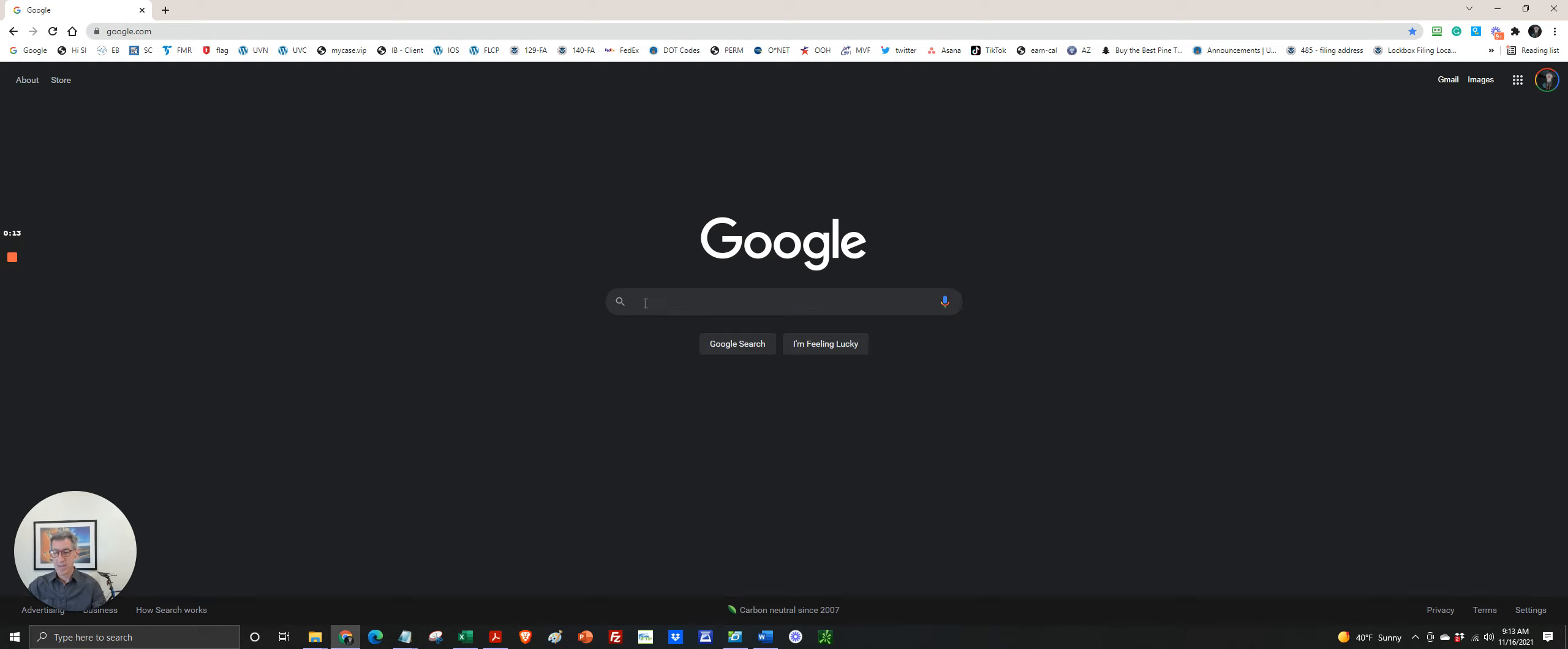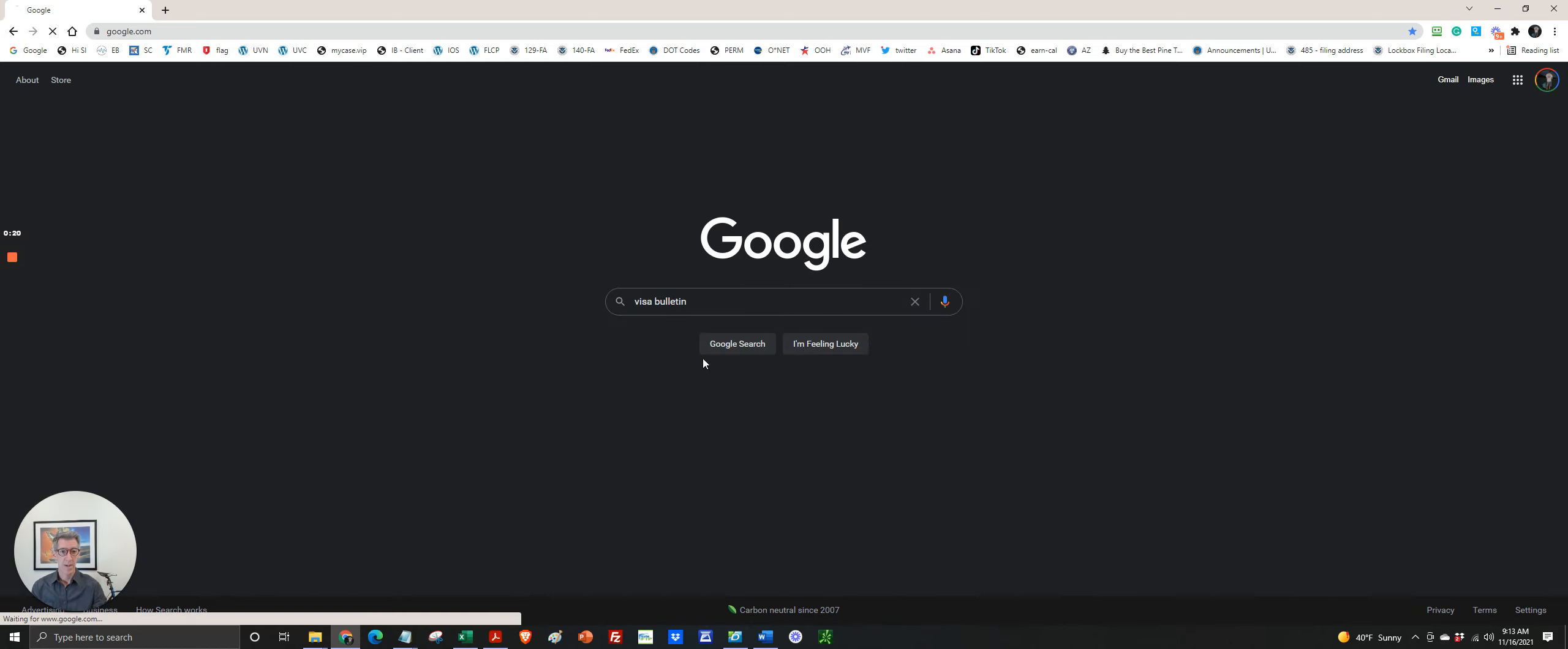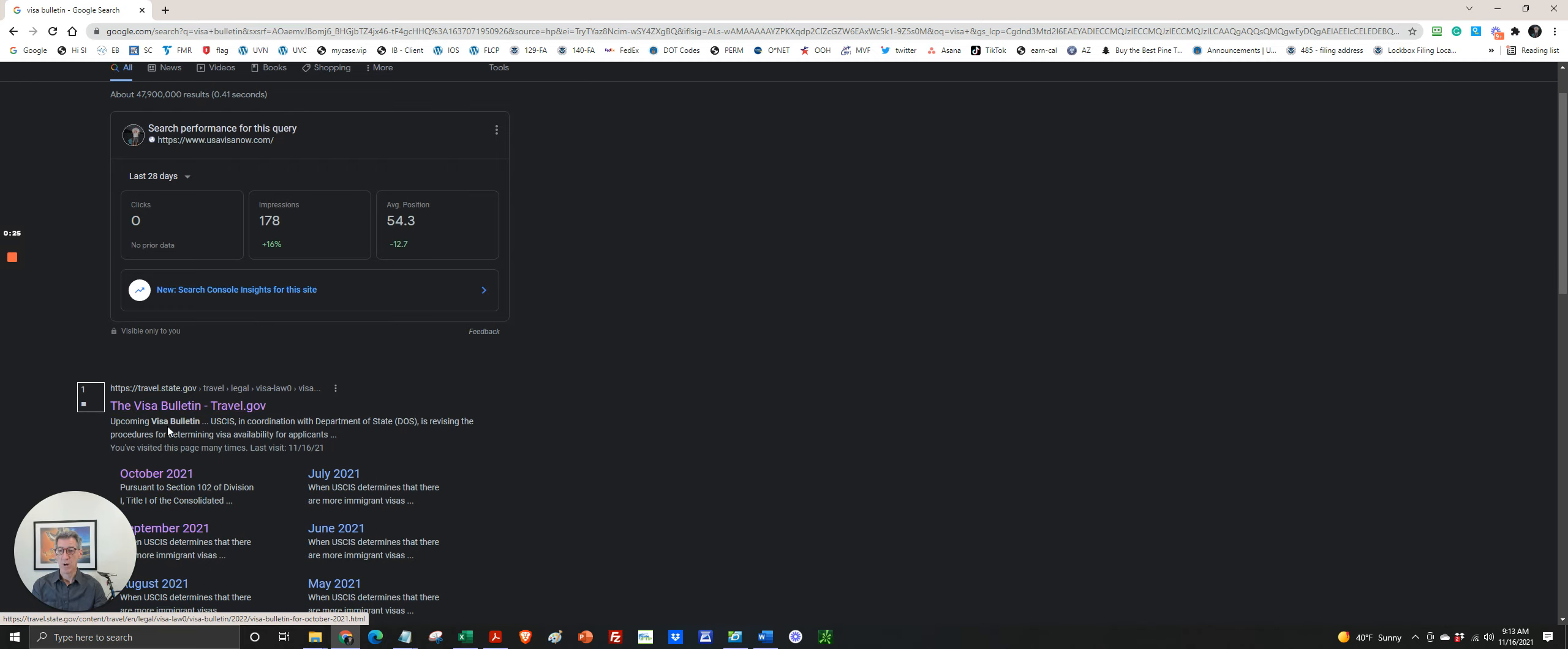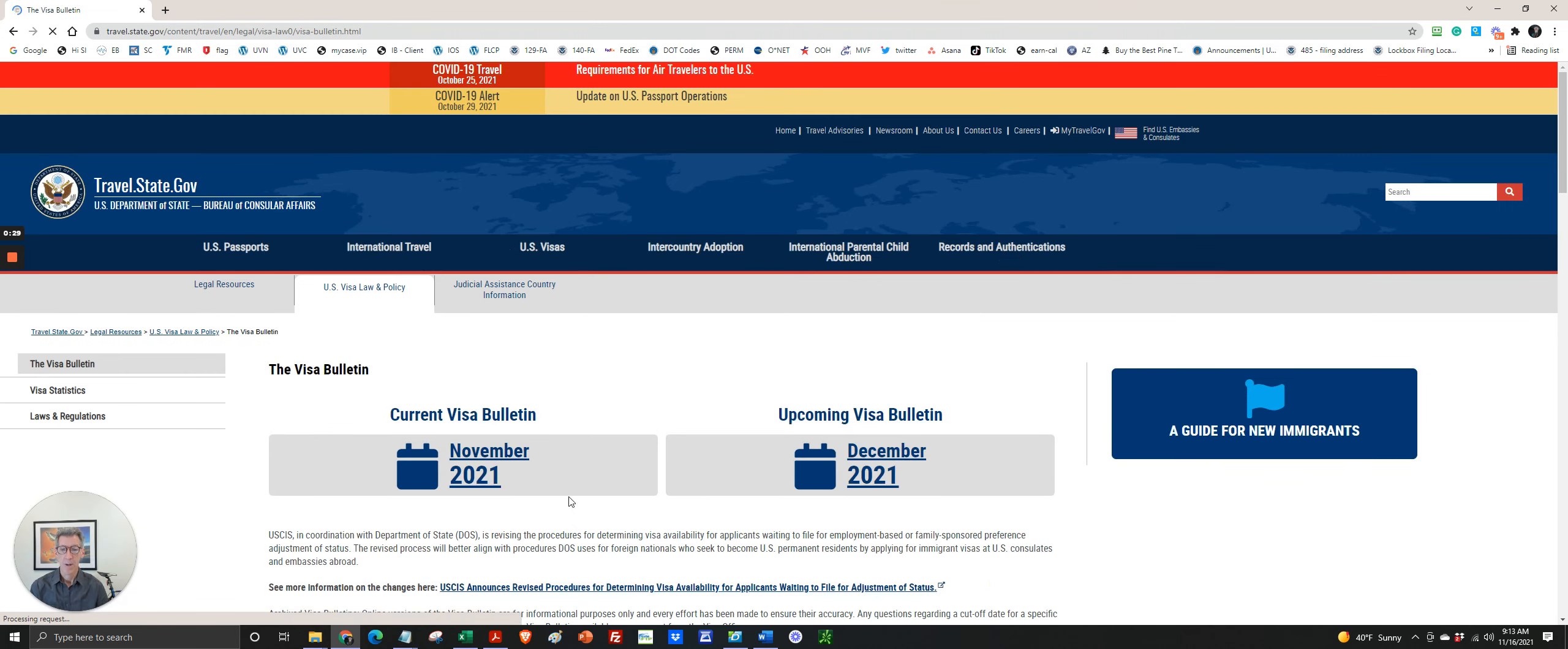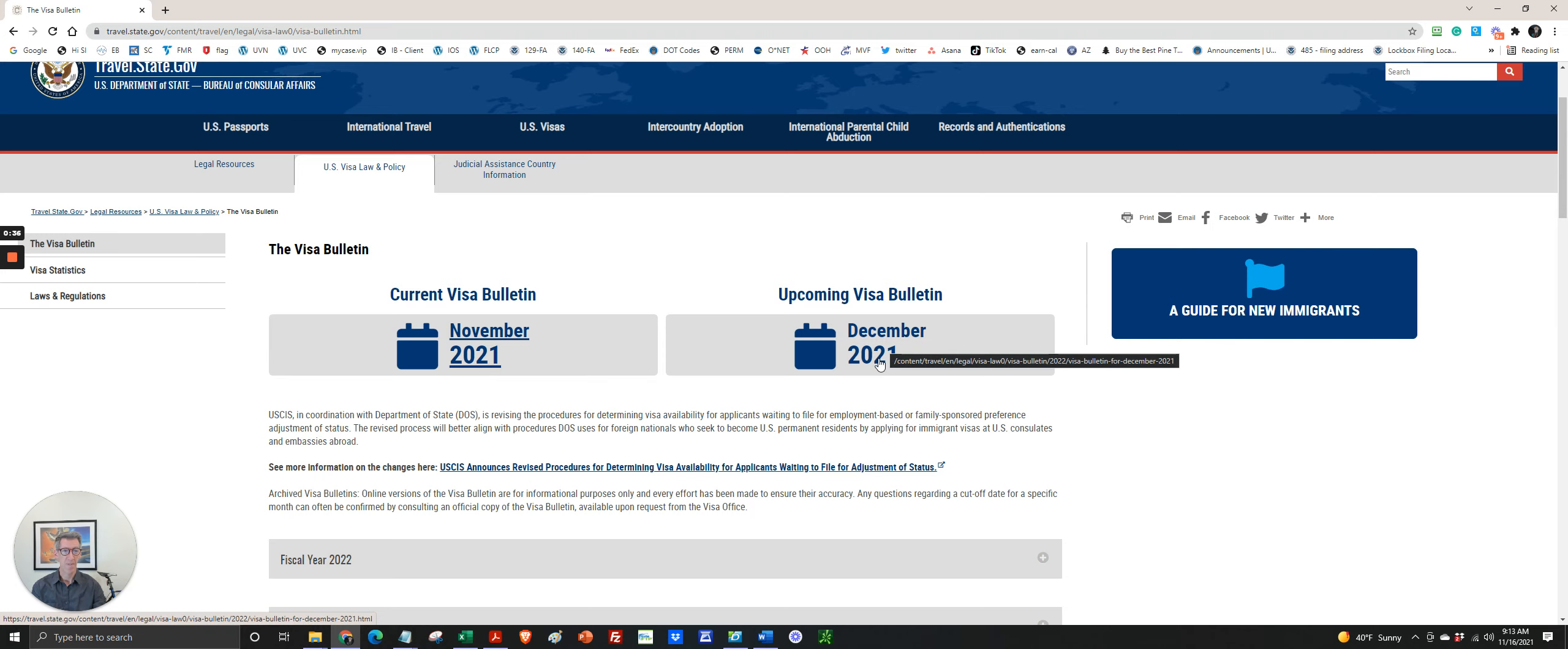So to get to the December Visa Bulletin, just go to Google and type in Visa Bulletin and go to the first result, travel.state.gov Visa Bulletin. You can see the current Visa Bulletin is November and the upcoming December 21 Visa Bulletin. This will start on December 1st.